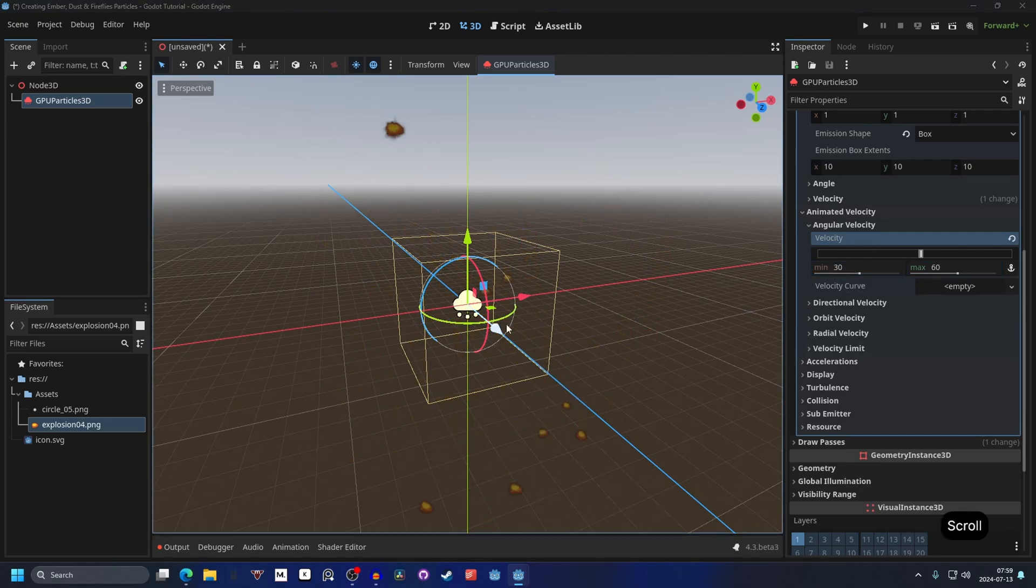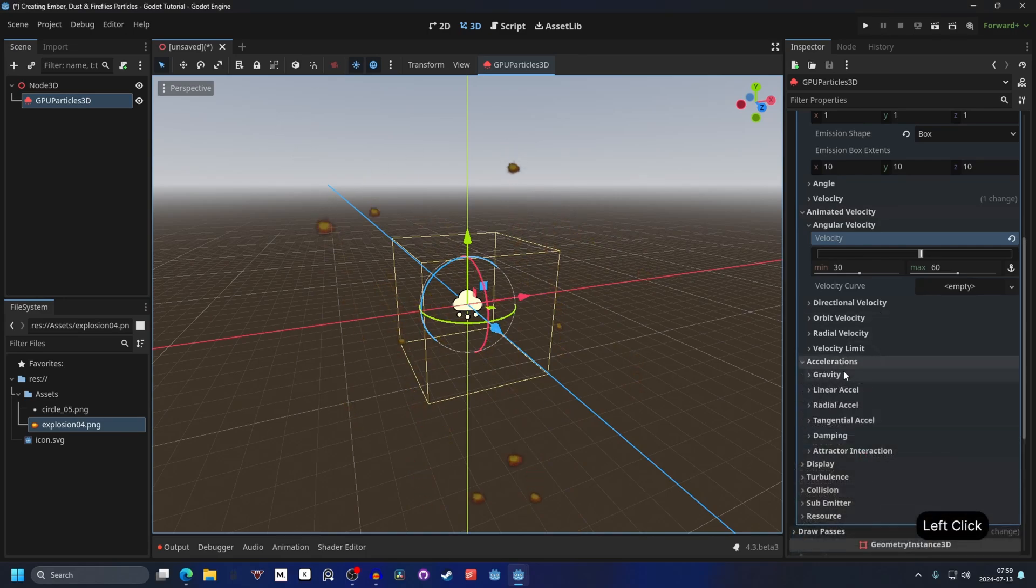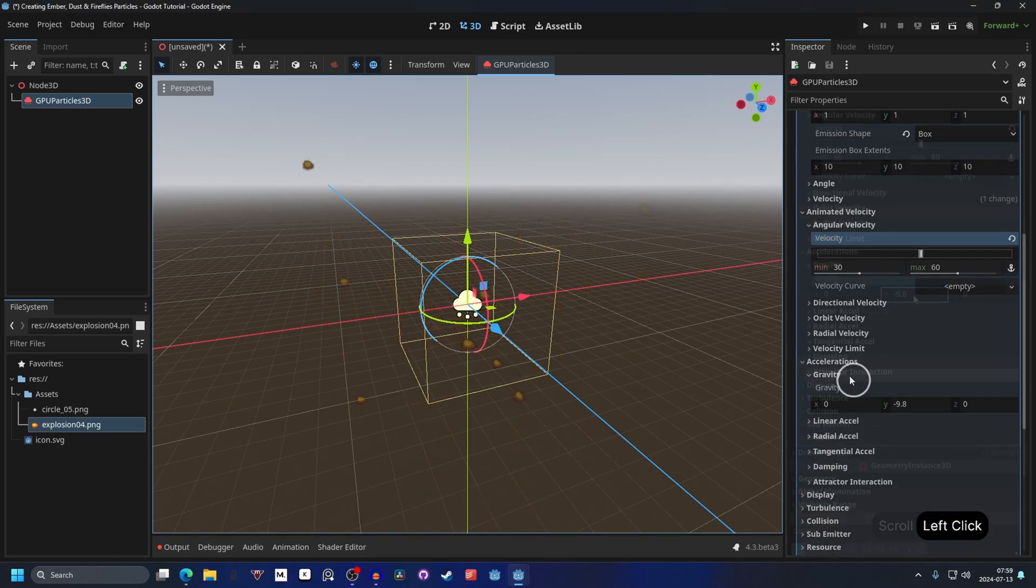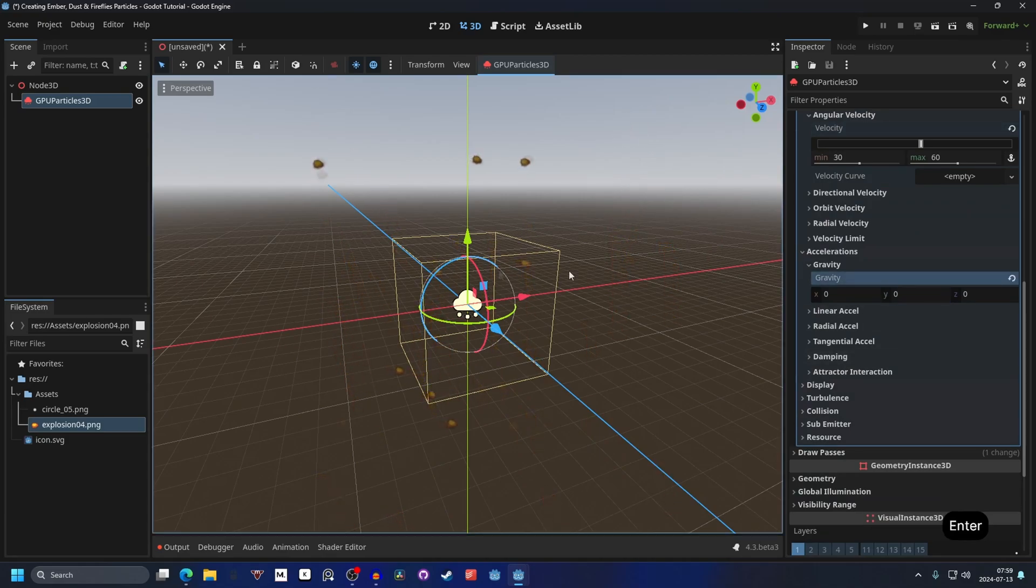And we probably don't want them to be falling down, we want them to be floating around. So we could go into acceleration and on gravity, we could either decrease the gravity or disable the gravity. And that will make them just float around.